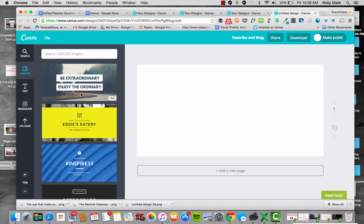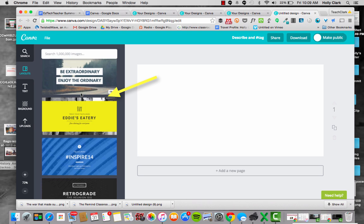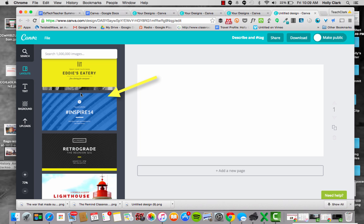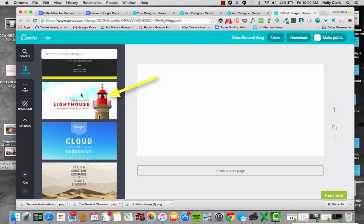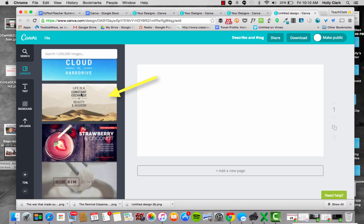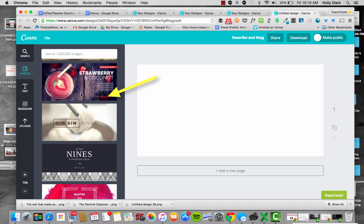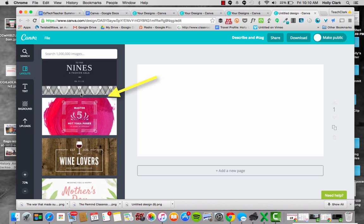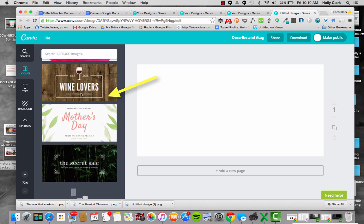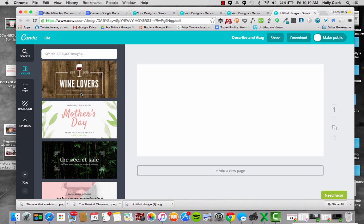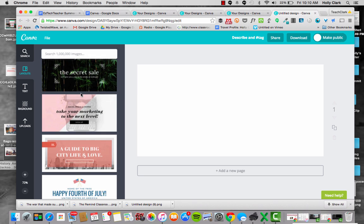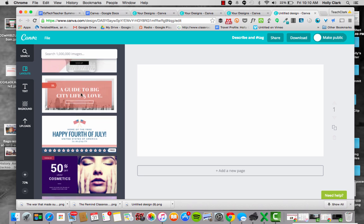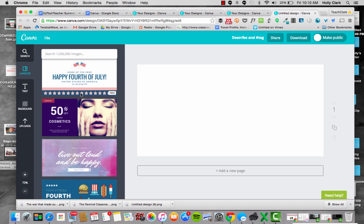On the left hand side, there are templates. These are really for, I believe, graphic designers to help them out or to give you some ideas of something to make.